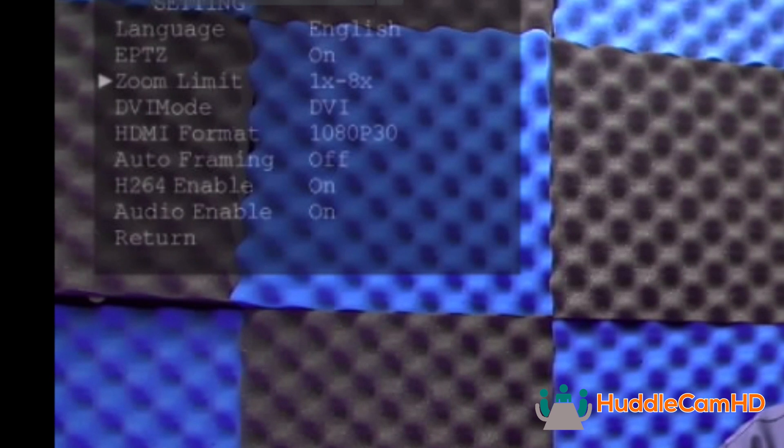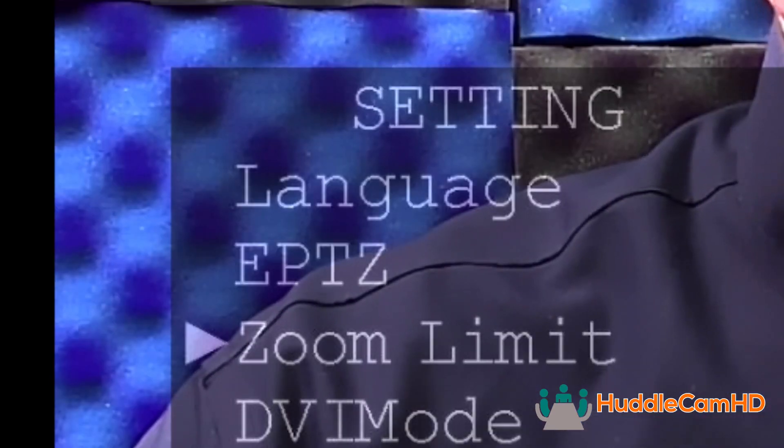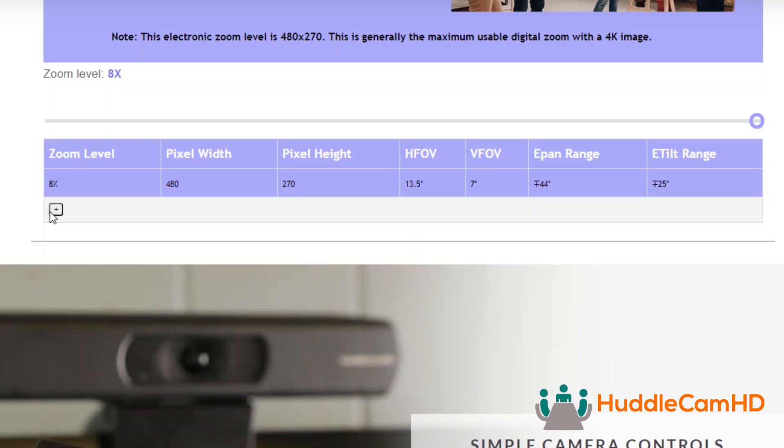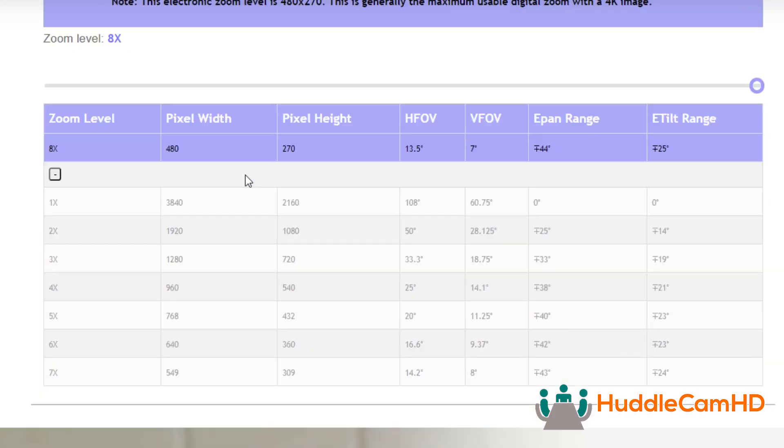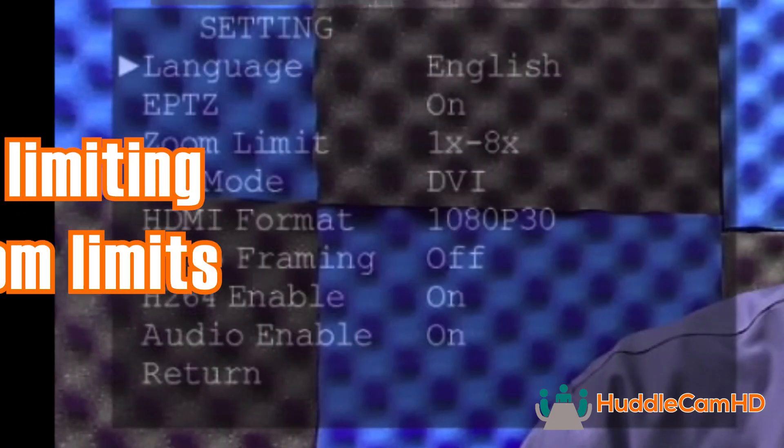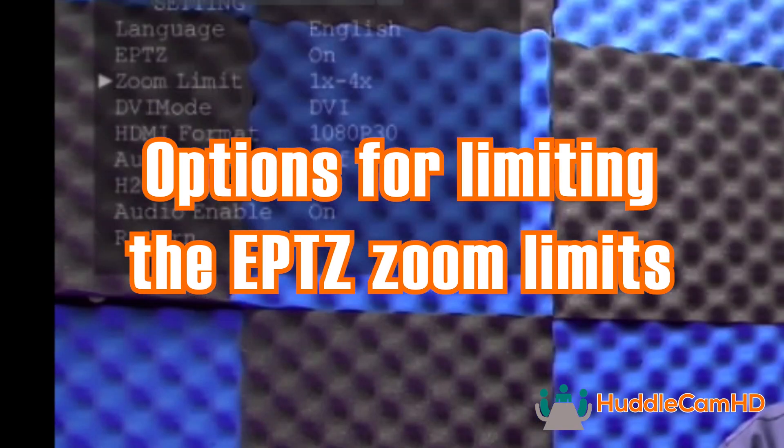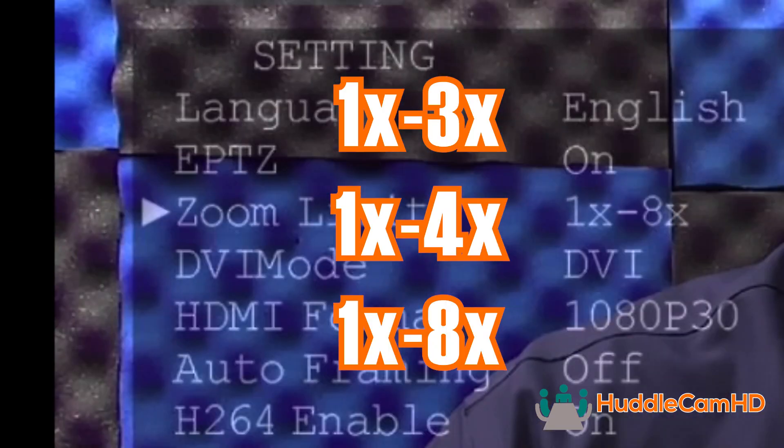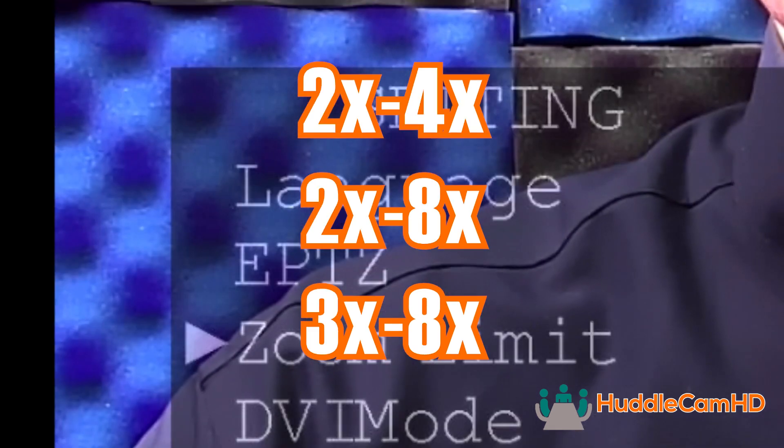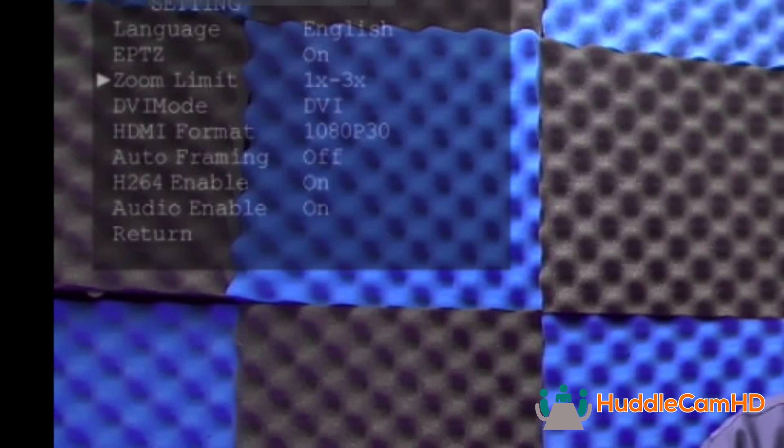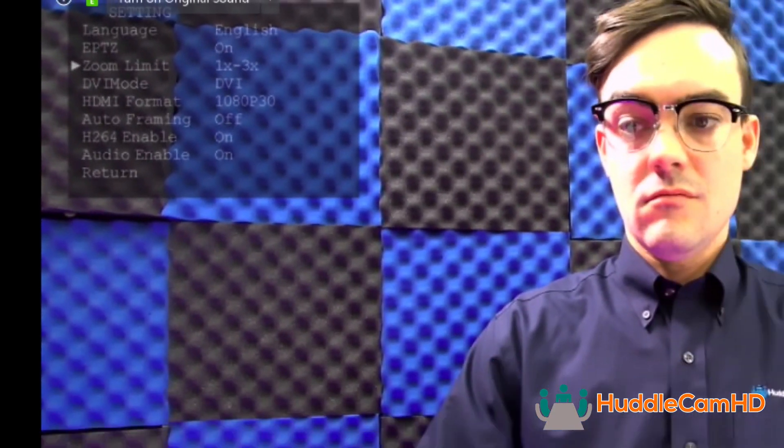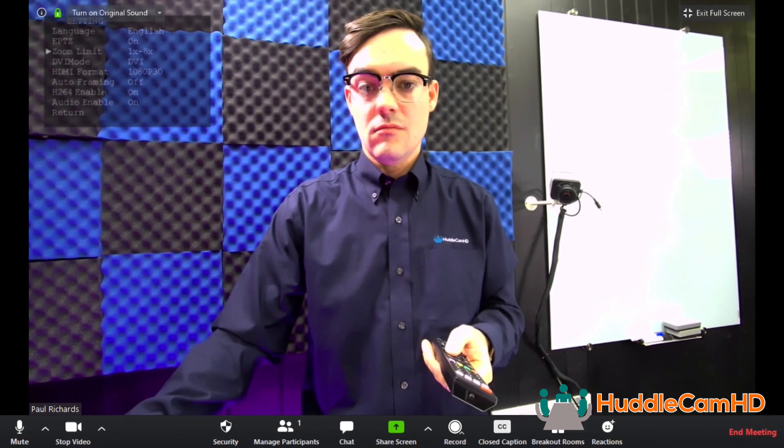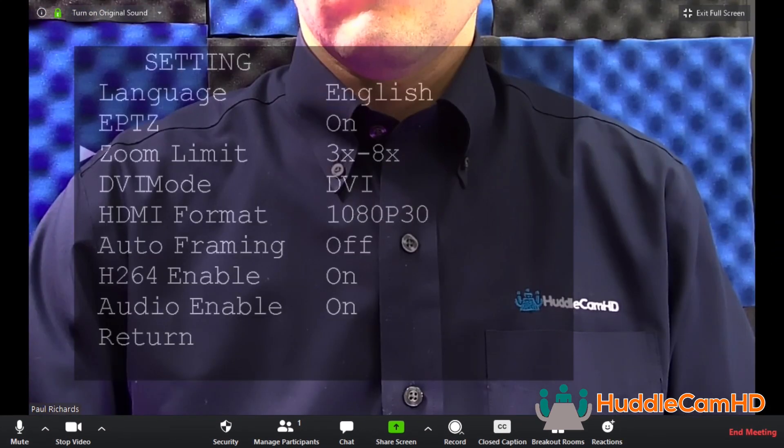By default, ePTZ is set to on, and the zoom limit is 1 to 3x. Check out the chart below to see the resolutions you will be working with at various ePTZ zoom levels. You have the following options for limiting the ePTZ zoom limits: 1 to 3x, 1 to 4x, 1 to 8x, 2 to 4x, 2 to 8x, and 3 to 8x. Depending on your project, you may want to limit the zoom ranges to maintain specific video resolutions from your camera.